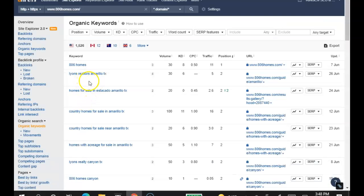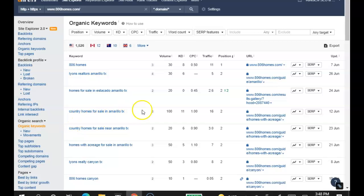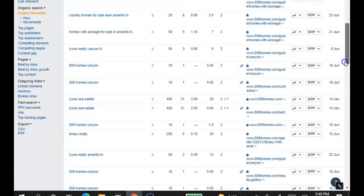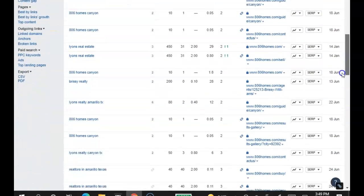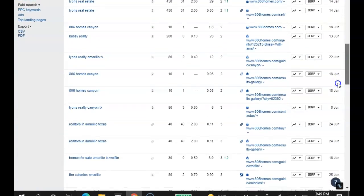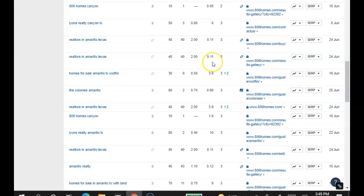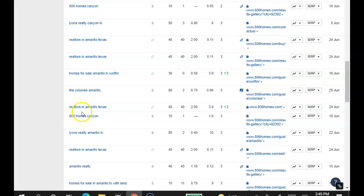Lions Realtors Amarillo TX, 30 searches a month. Country Homes for Sale in Amarillo TX, 100 searches a month. You can be found for every one of these, and compete for that first position for every one. But as you can see, they're still, with all of these words, they're still in a pretty good position in the front page of Google for each one of them.